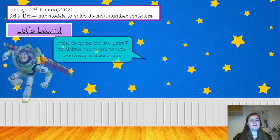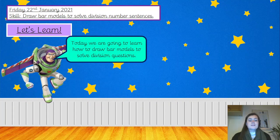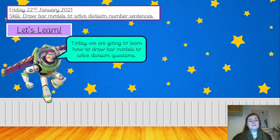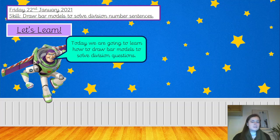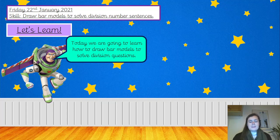Right, let's learn then. Today we are going to be learning how to draw bar models to solve division questions. If you were writing out the bar models yesterday, this might feel like quite a similar lesson. But even if you printed them out, it's just to make sure we really understand how to use those bar models. So please stick with it.